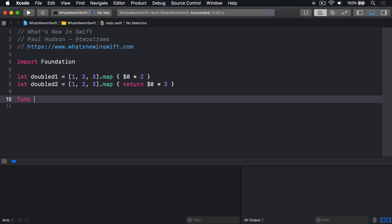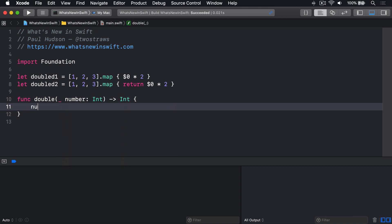func double number int returns int, number times 2.